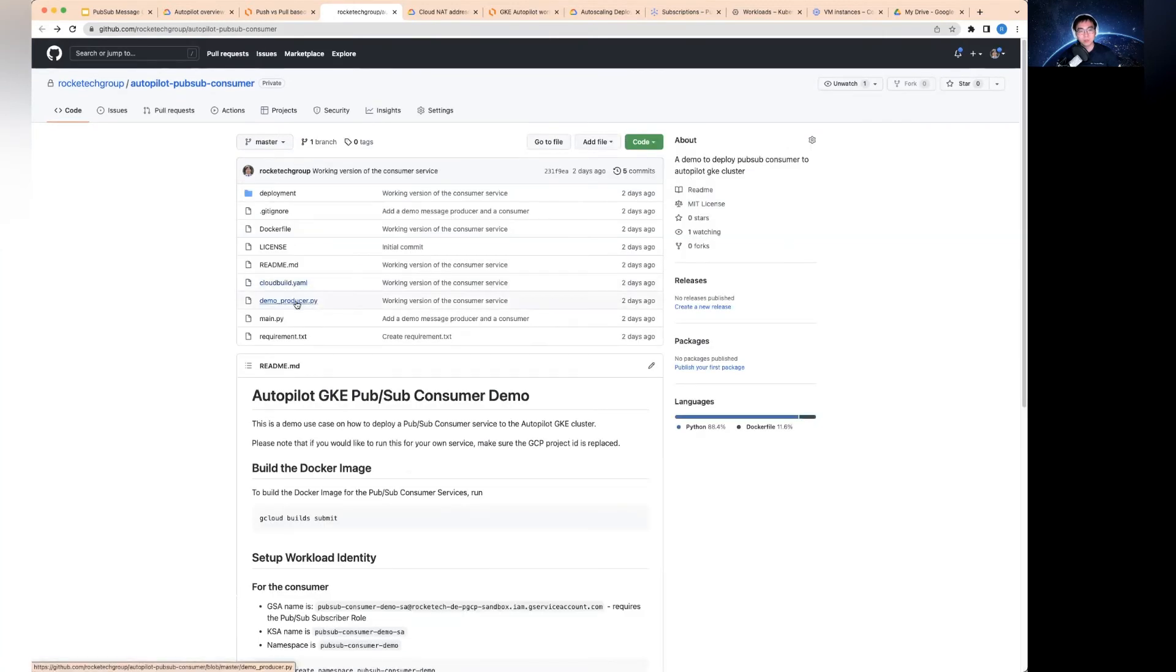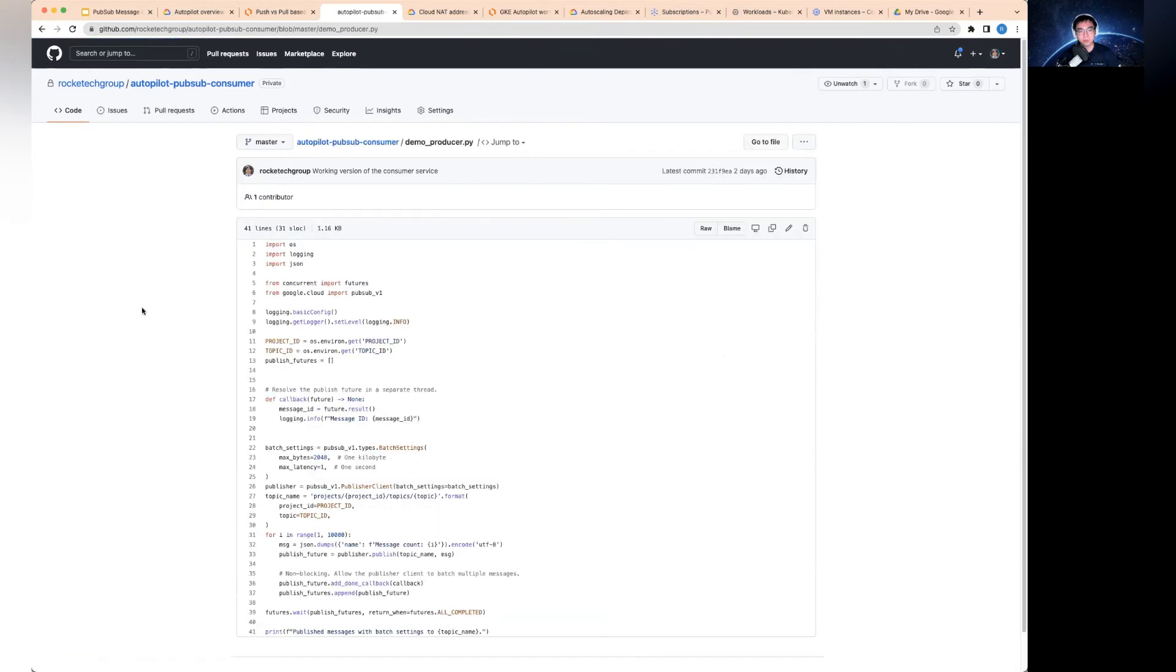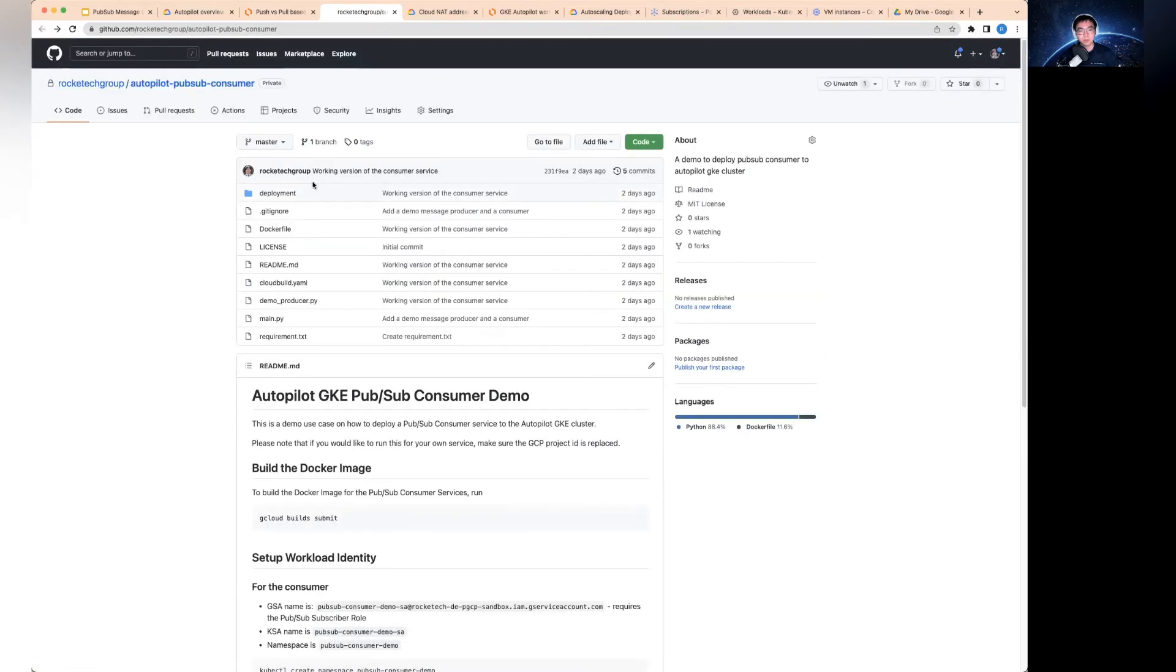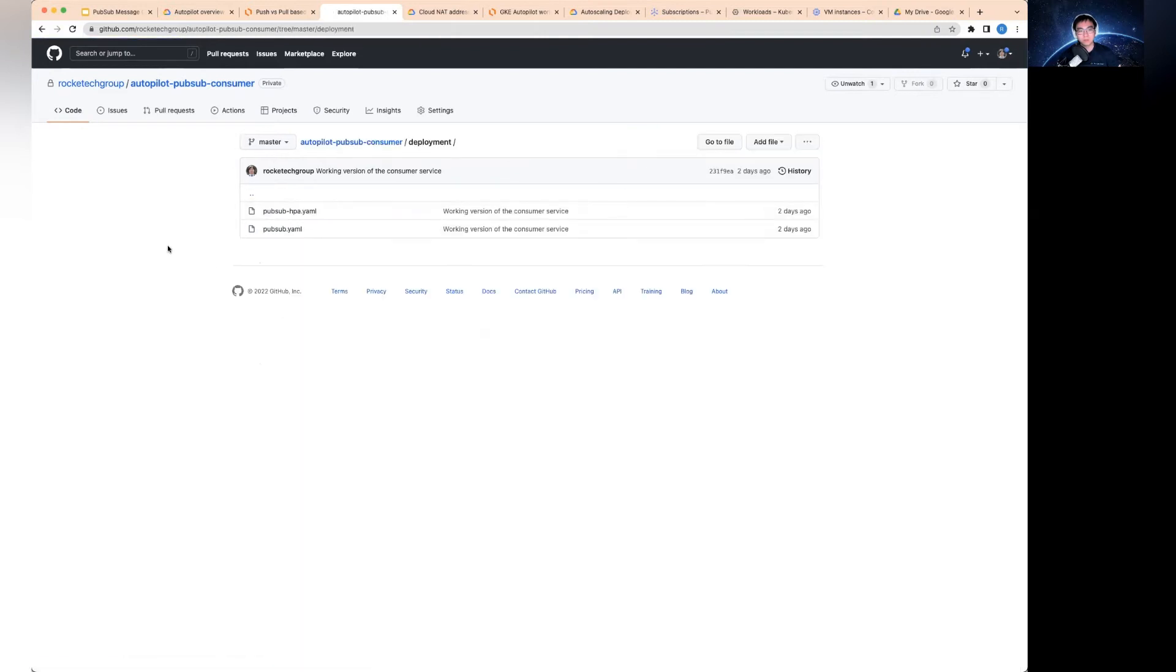There is another thing which is useful. That is the demo producer thing I've created. You can send a large amount of messages to the PubSub topic, which I would need to use in this demo later on to show you how the auto-scaling works. And finally, under the deployment, you've got two files.